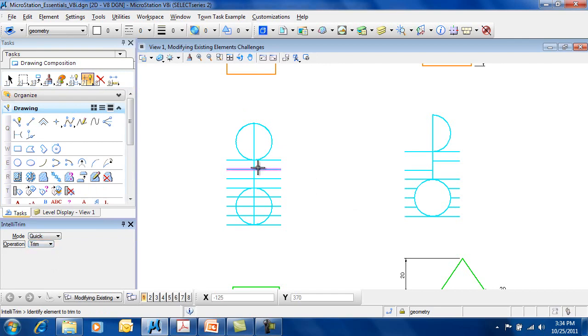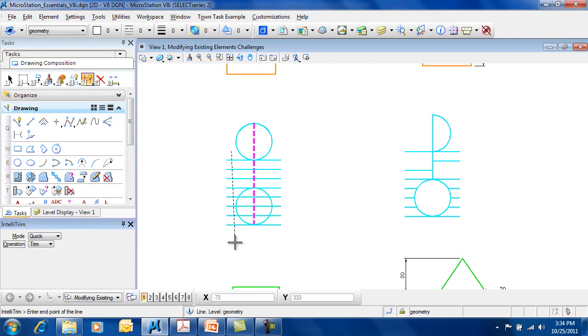And again, you're going to select the element you want to trim to. And again, you can just draw a line just like trim multiple to choose what gets trimmed away.